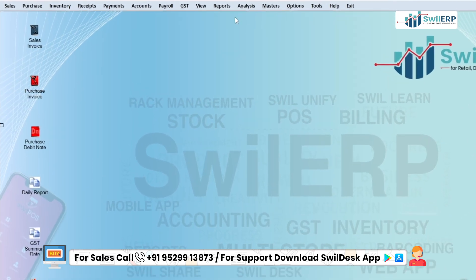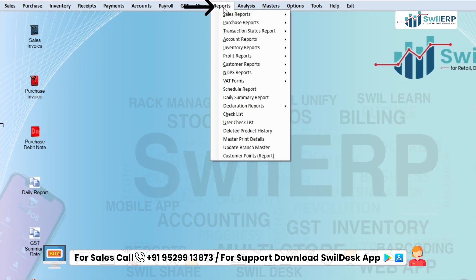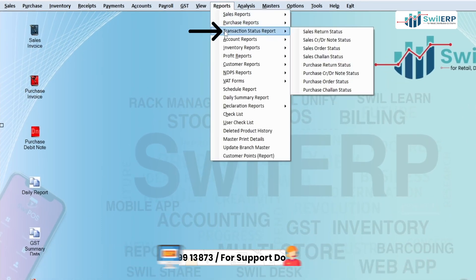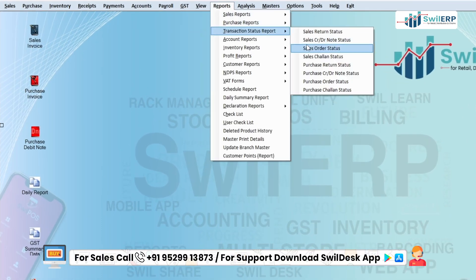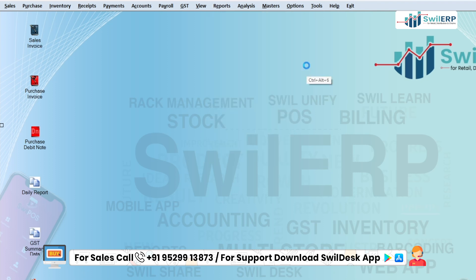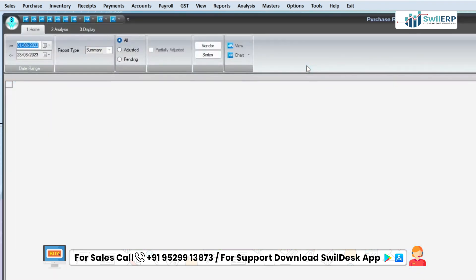For this, from the Reports menu click on the Transaction Status Report option, then click on Purchase Return Status. A new window of Purchase Report status will appear.